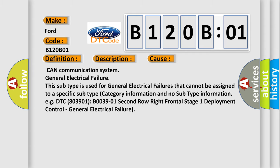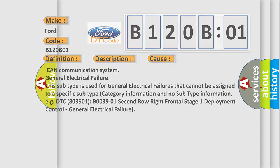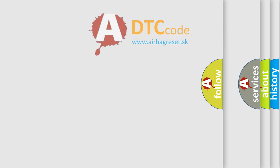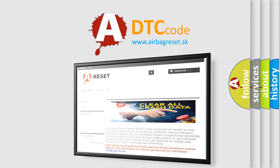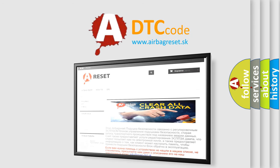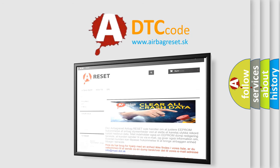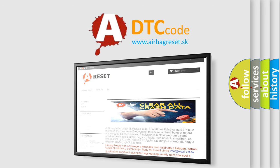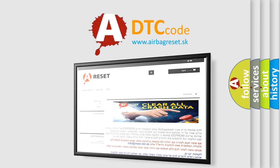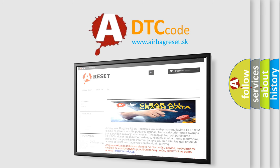The Airbag Reset website aims to provide information in 52 languages. Thank you for your attention and stay tuned for the next video.